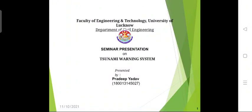Hello to every respected member. I am Pradeep, a student of the Faculty of Engineering and Technology, Lucknow University, Civil Engineering Branch. I am here to give a presentation on the topic of Tsunami Warning System.